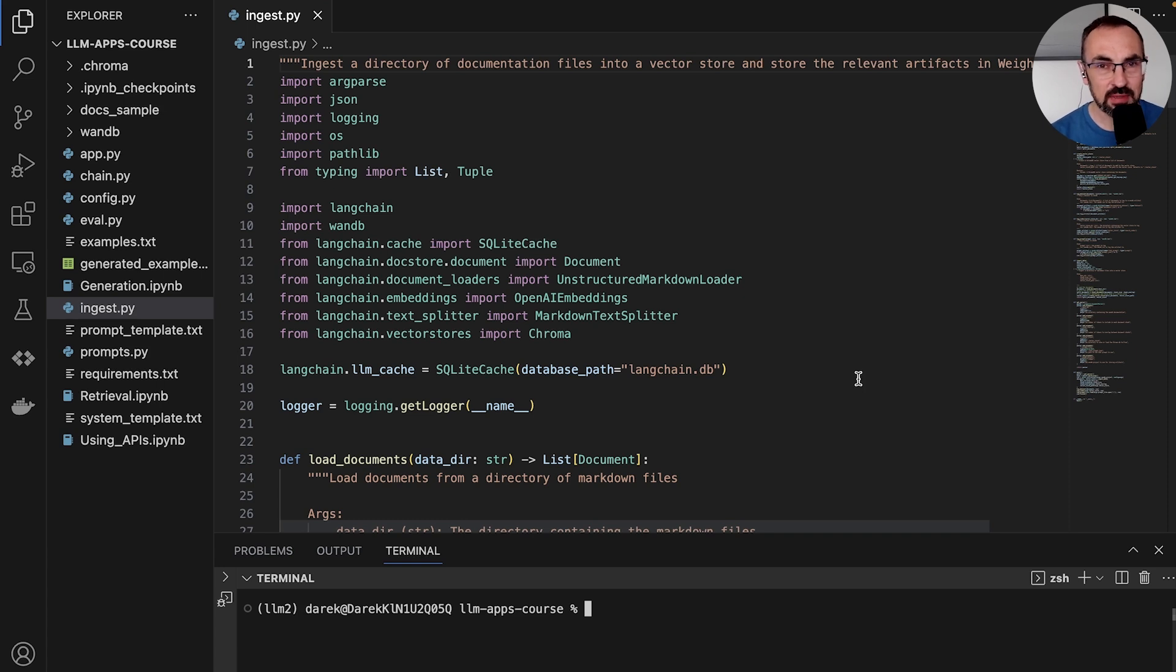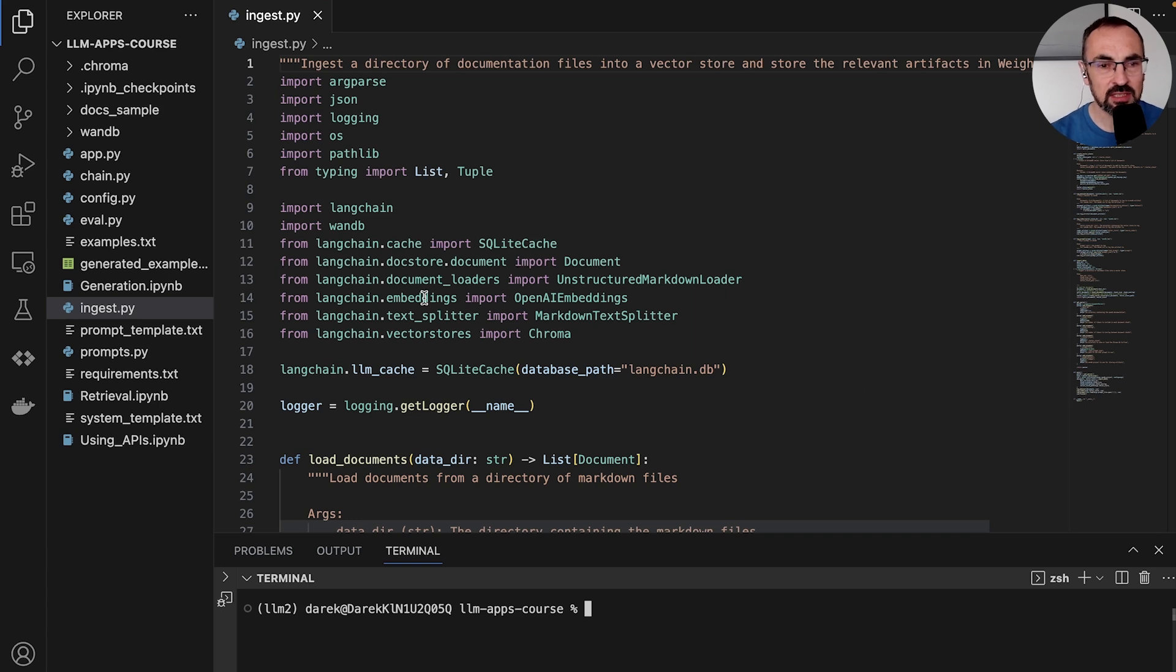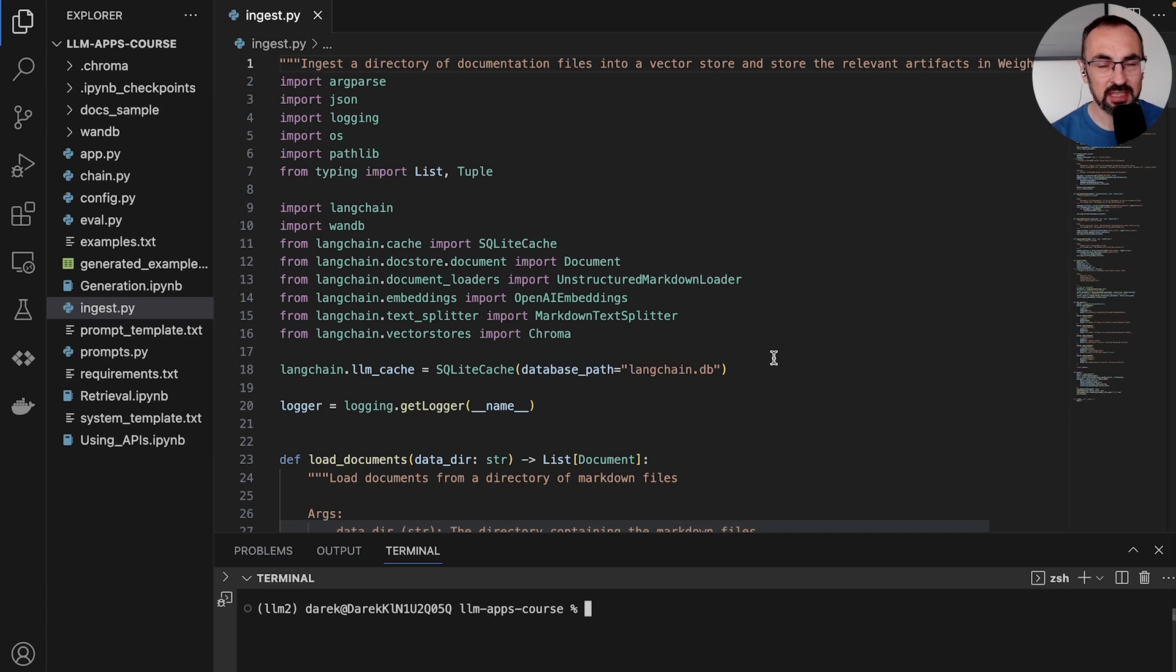In the repo that is shared along with this course, you will find an ingest.py file. And in this file, we define the process of ingesting documents. So let's review this file together.